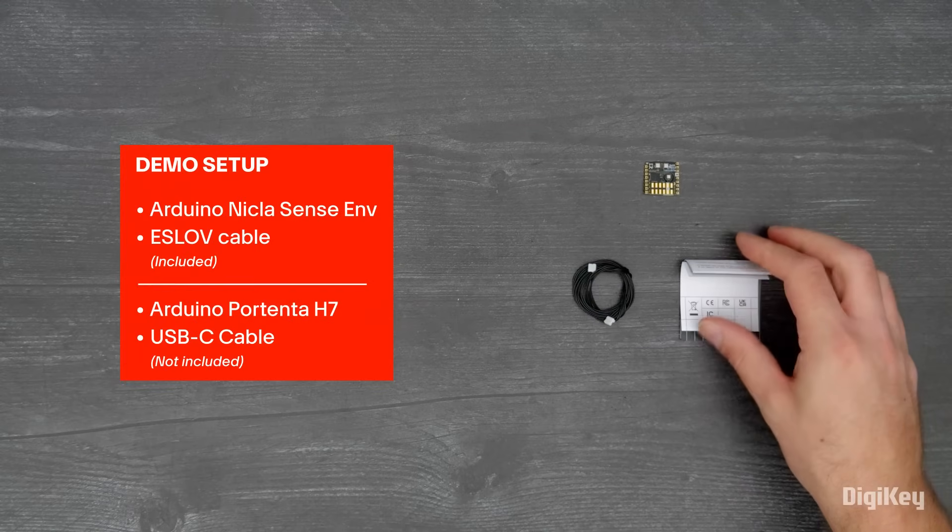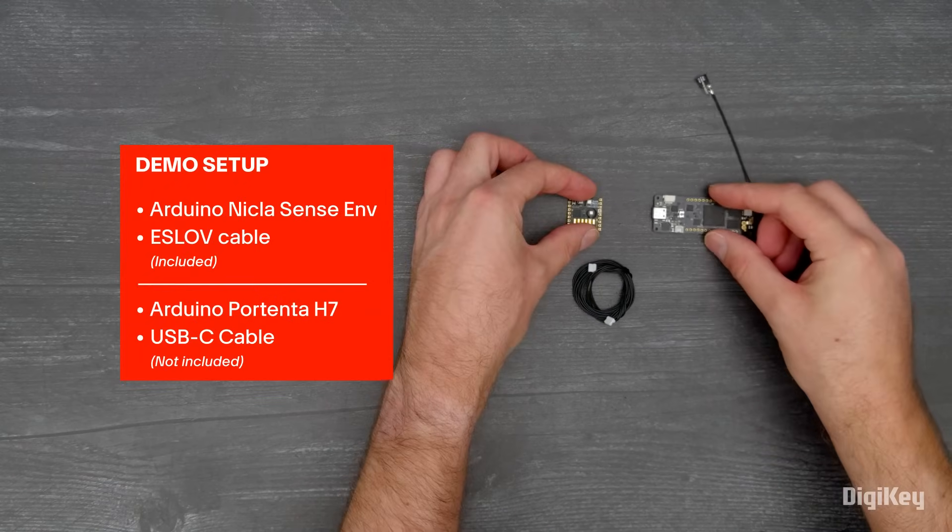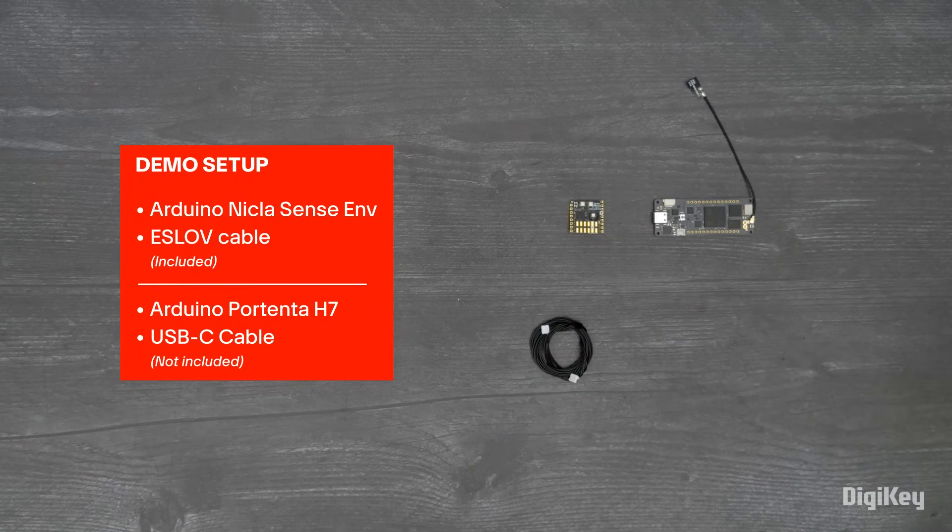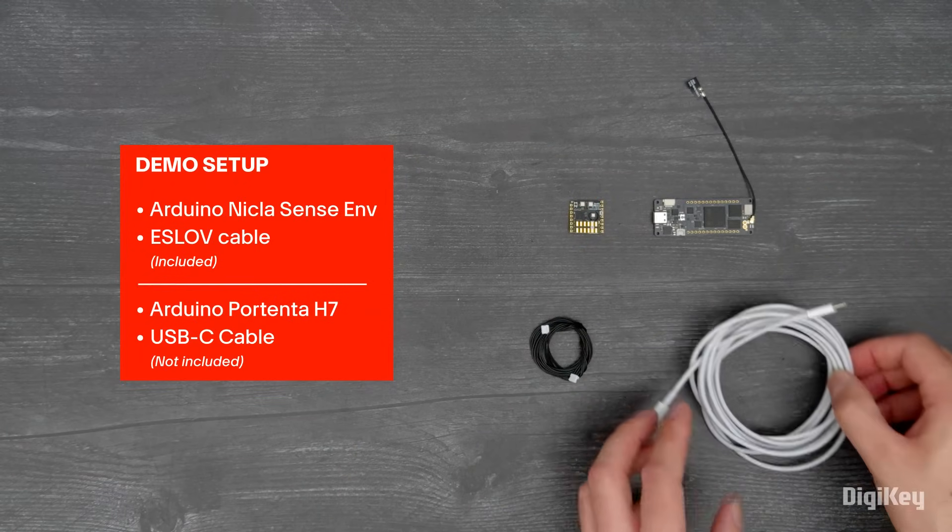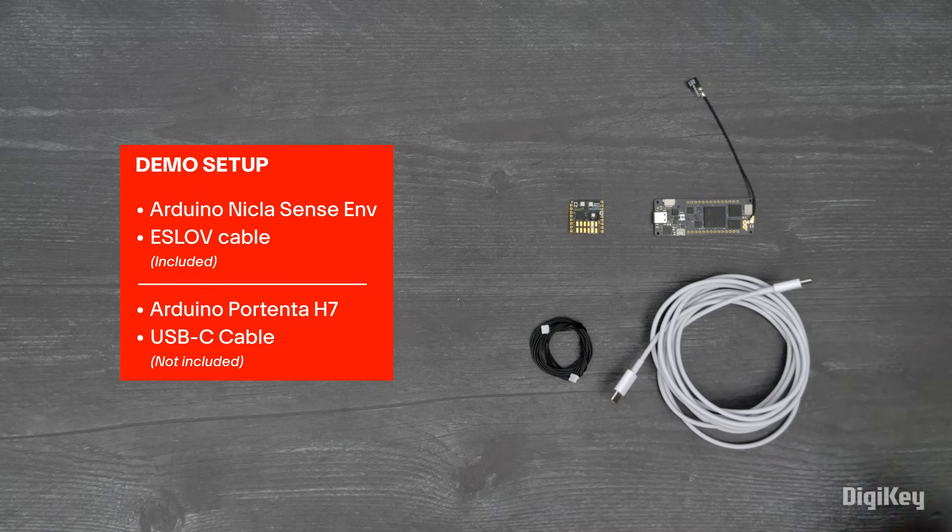In this demo, we're going to connect the NiklasSense ENV to a Portenta H7 and stream data to the Arduino Cloud.